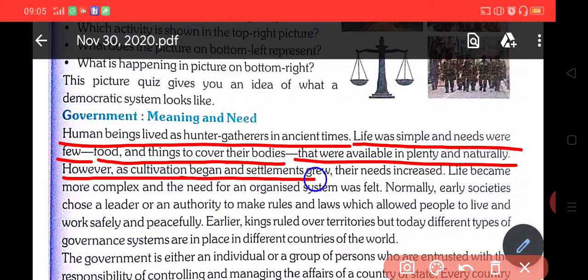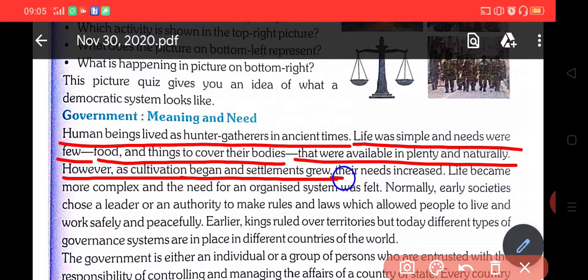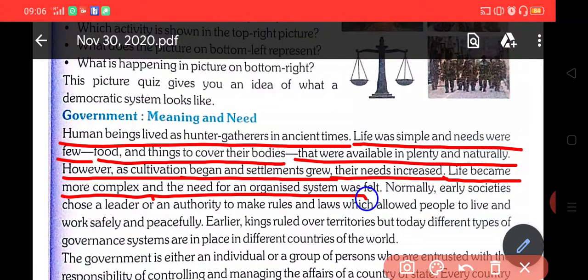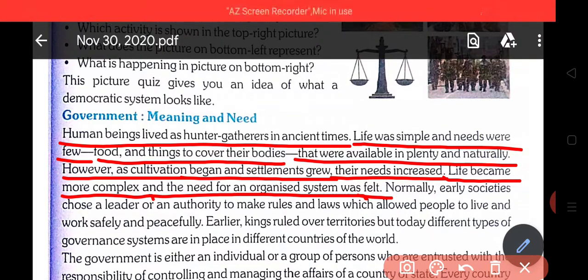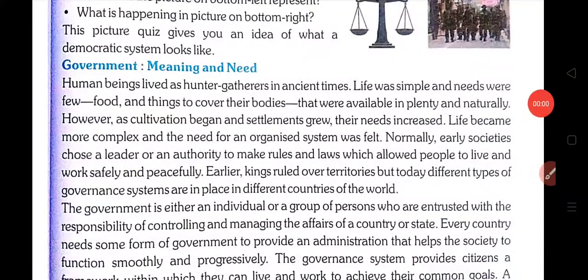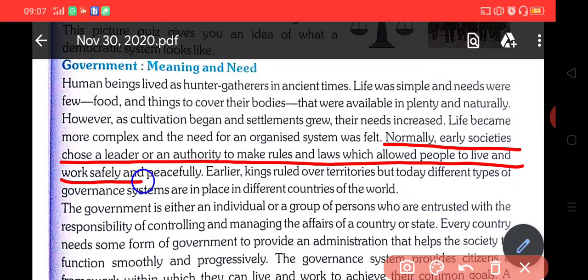However, as cultivation began and settlement grew, जैसे जैसे फिर खेती बाड़ी करना शुरू करी और लोगों ने अपने रहने के घर भी बना लिये, their needs increased और तब से उनकी जरूरतें बढ़ना शुरू हो गई. Life became more complex and the need for an organized system was felt. अब life थोड़ी complex होना शुरू हो गई. इसलिए एक संस्था की जरूरत पड़ी, जैसे एक organized system होना चाहिए जिसमें rules and regulations होने चाहिए.